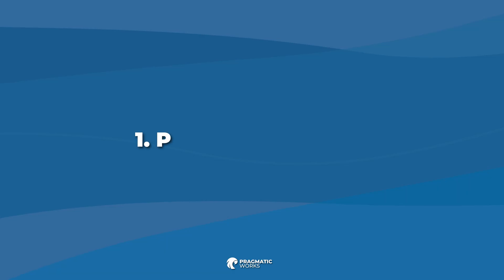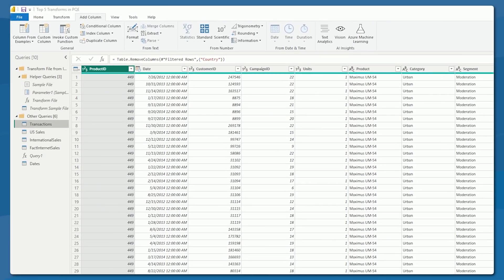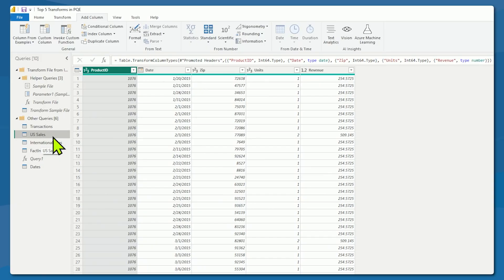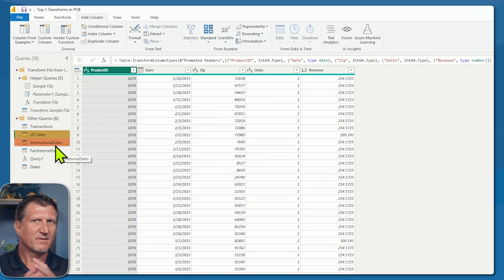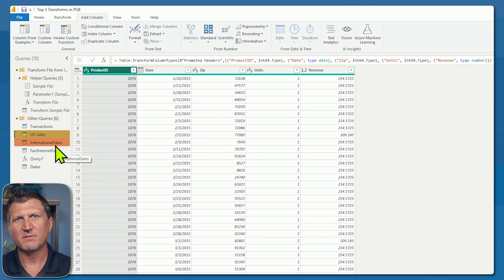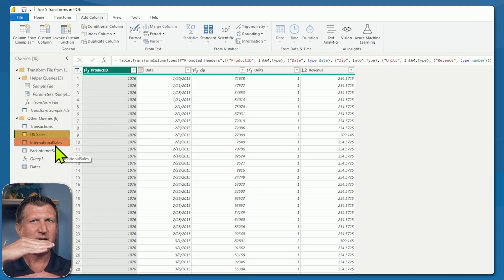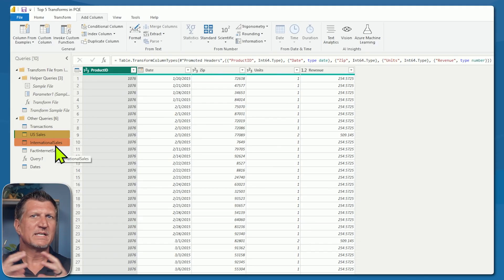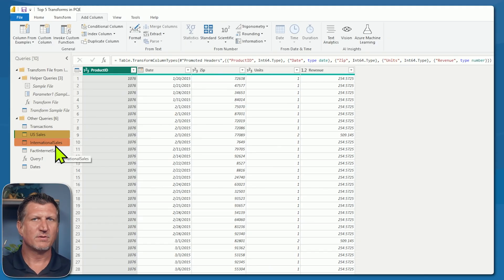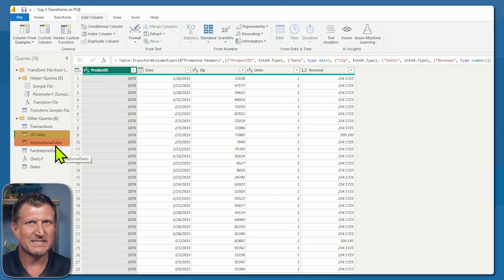Tip number one: prepare to append. Here I am in the Power Query Editor, and I have two tables that I want to append. Both of these queries have very similar column structures and column names. We know that appending means that we're stacking one table on top of another — we're concatenating the rows of the tables. Let's take a look at what we have in the existing tables.